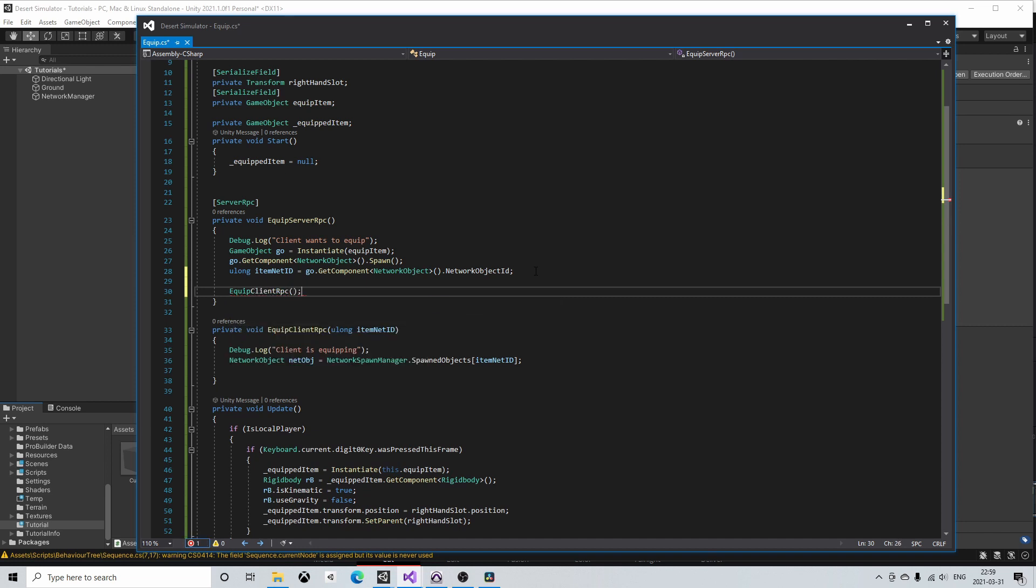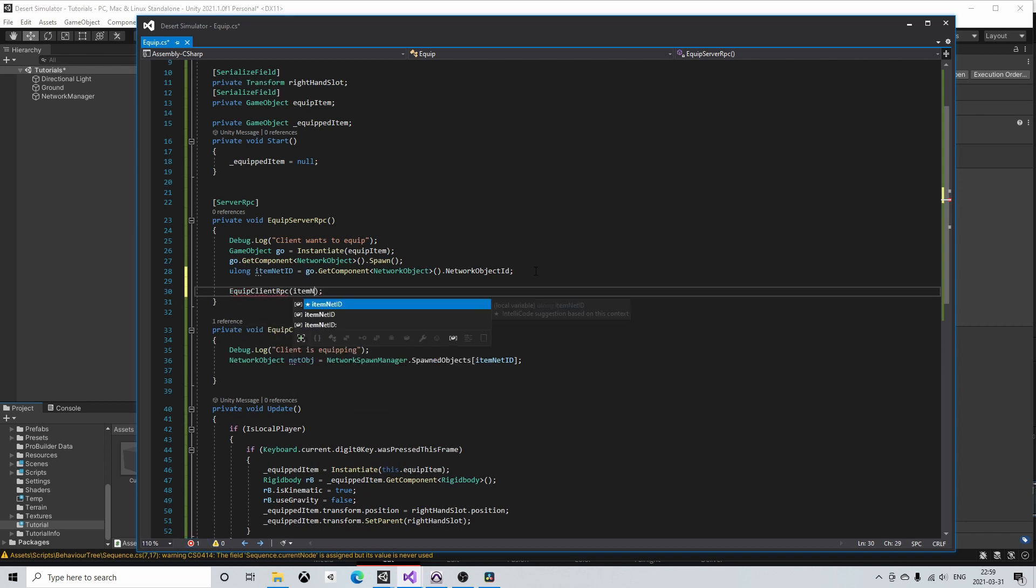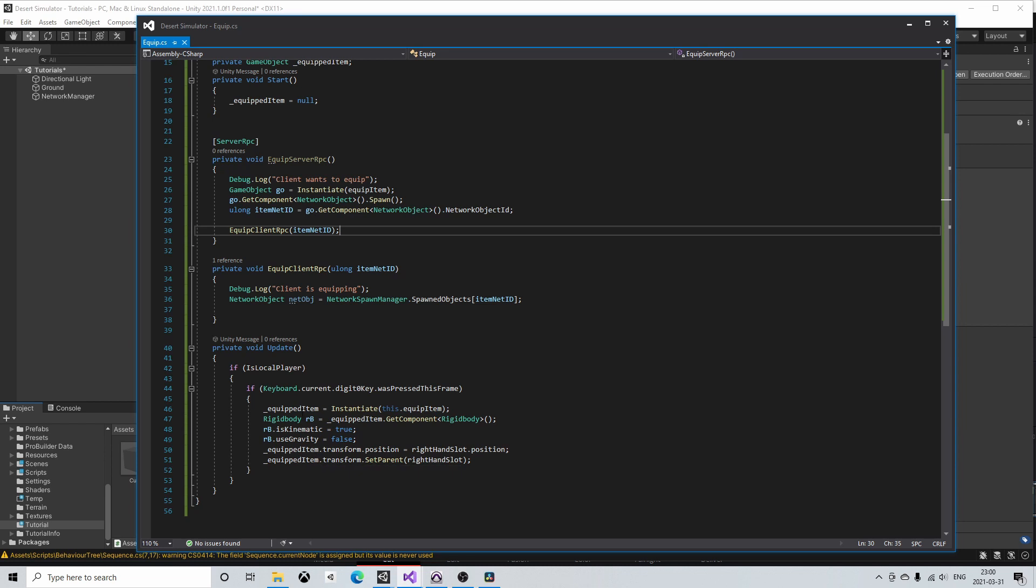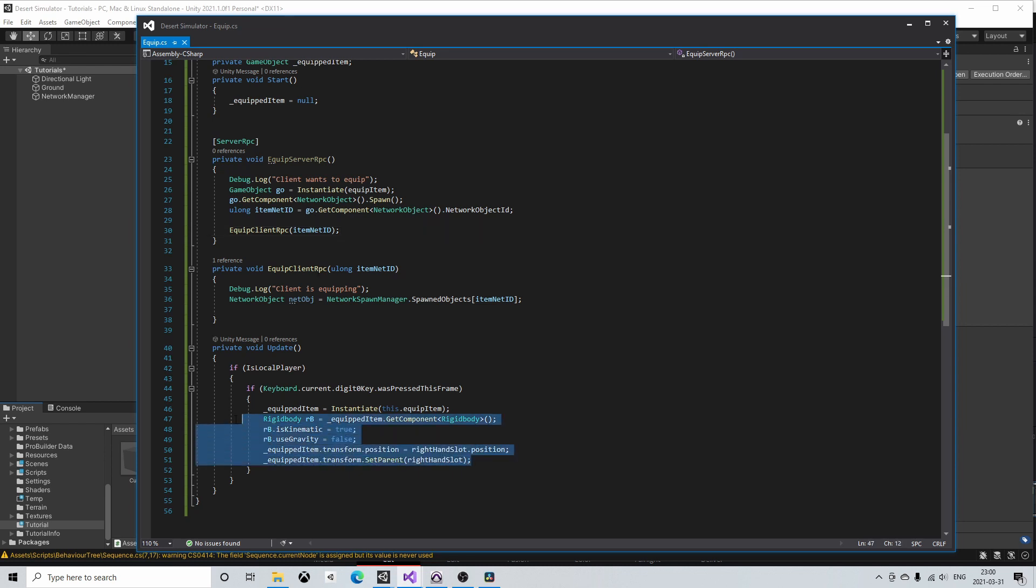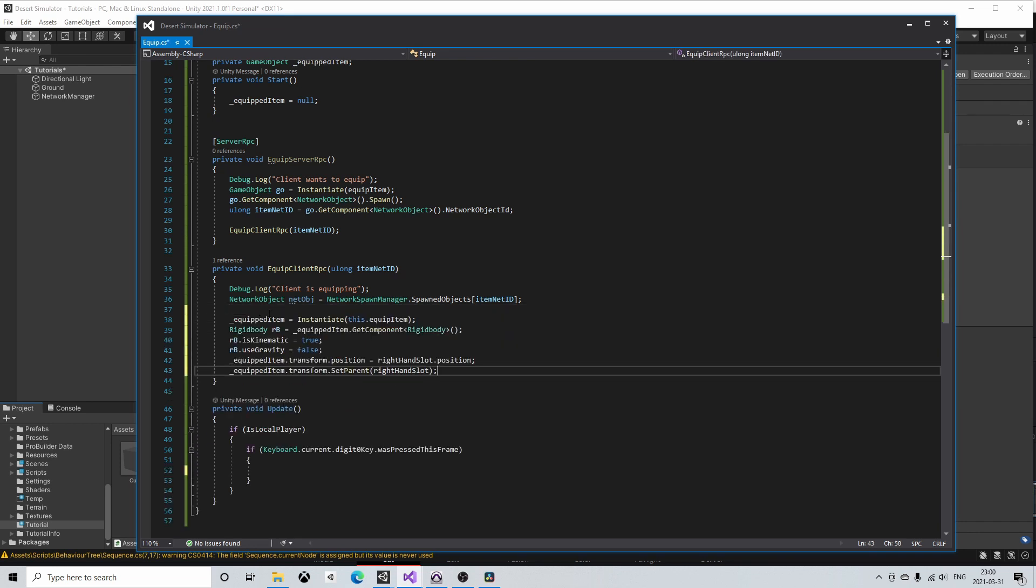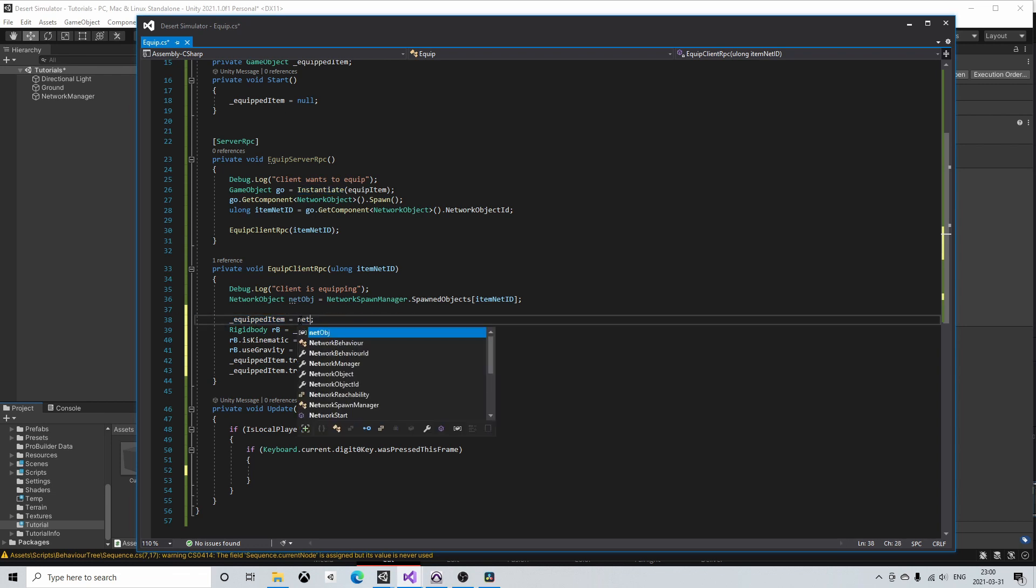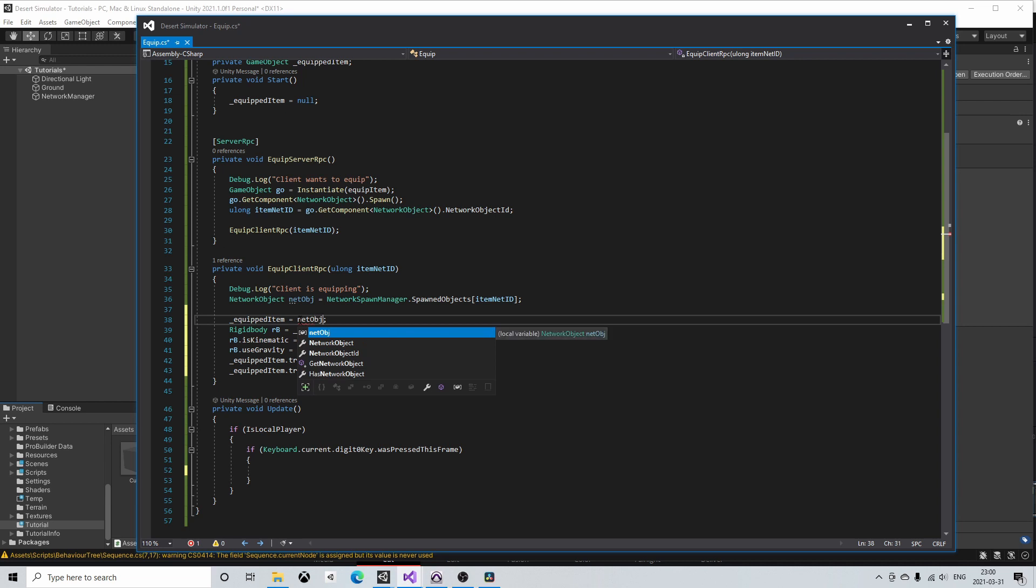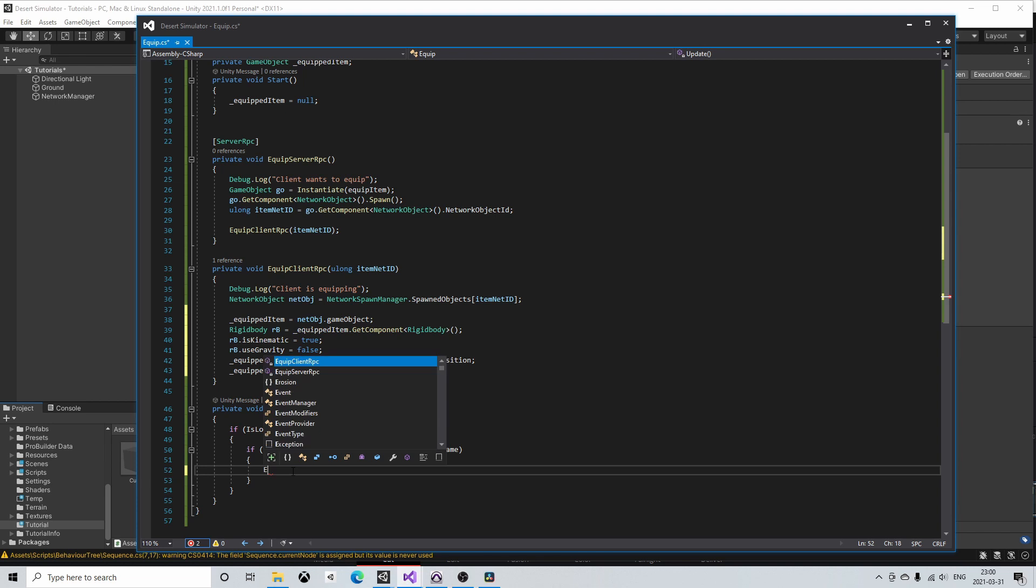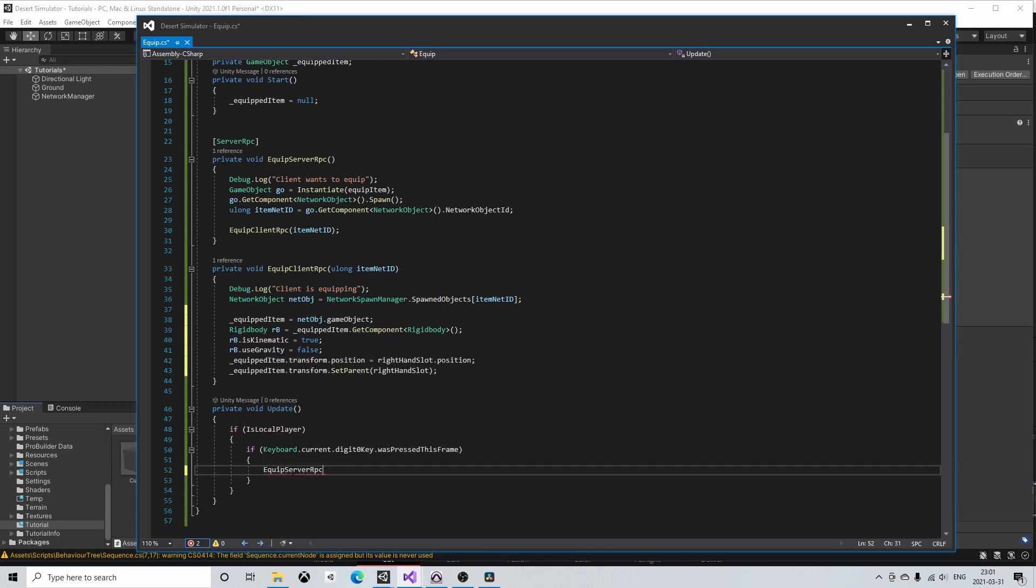The rest of the equip client RPC will have to tell the clients where to put the spawned object. Therefore it will look kind of similar to our original equip code. So I will just copy paste from the update method into the equip client RPC. But now we do not want to instantiate the item as the server already has done that for us. We can only fetch the game object from the network object. Then in the update method when the player presses the zero key we call the equip server RPC method.